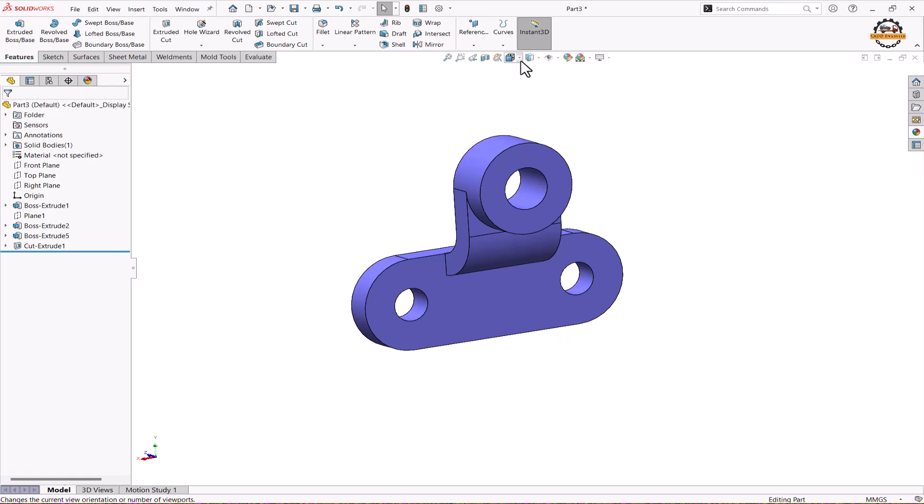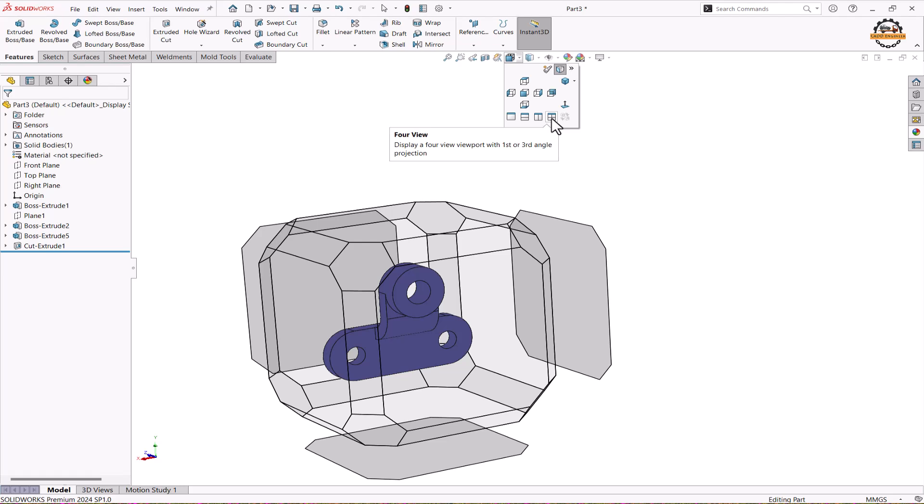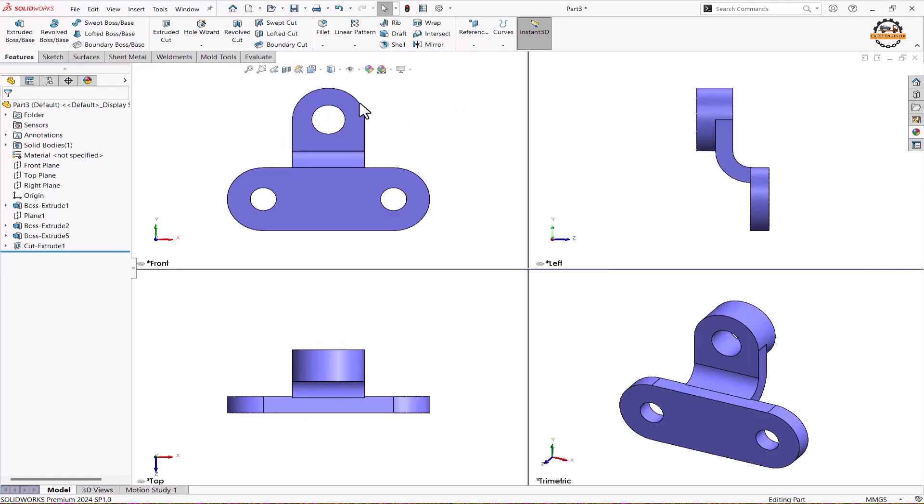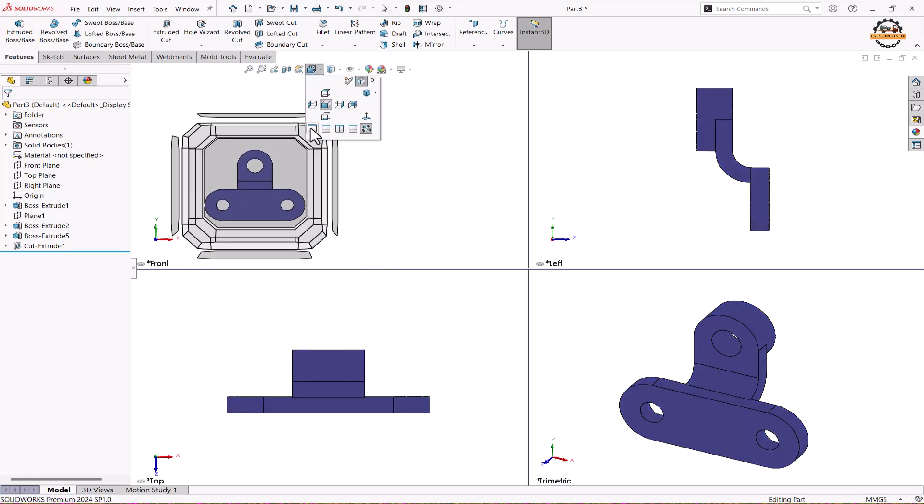I want to see different views of my model. So we'll go to view selector box. And here we'll select that four views. I'll just get back to the normal single view.